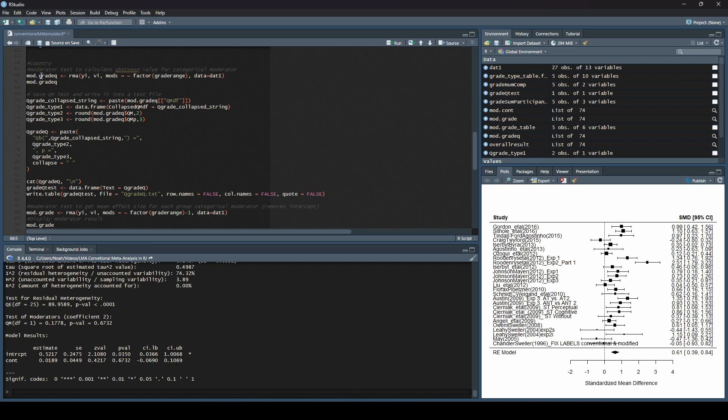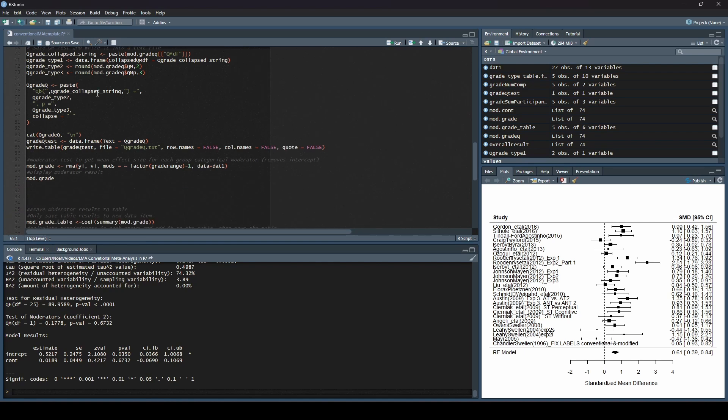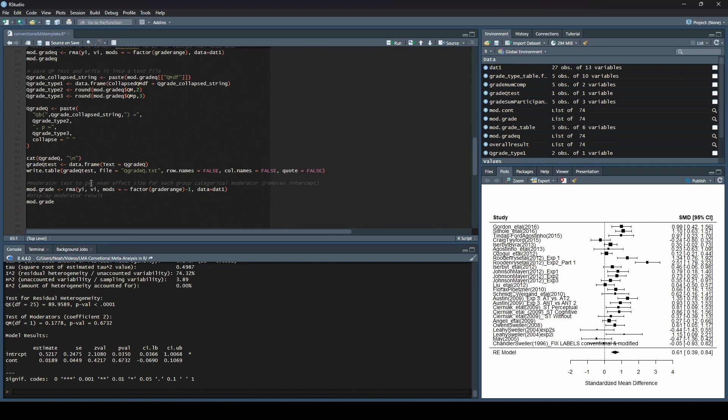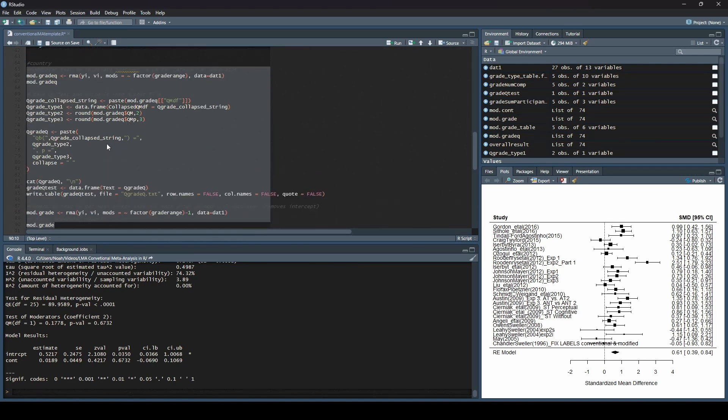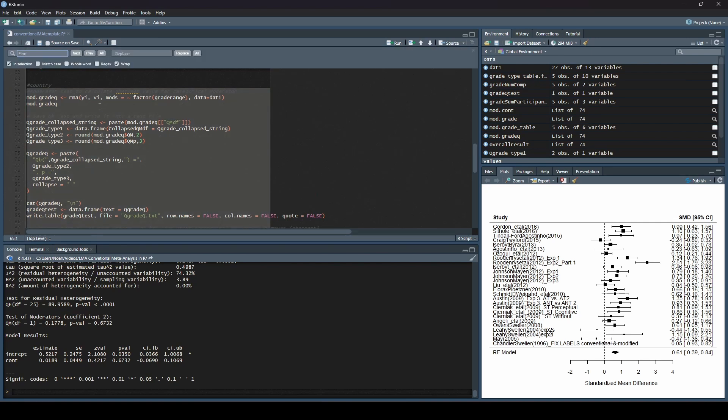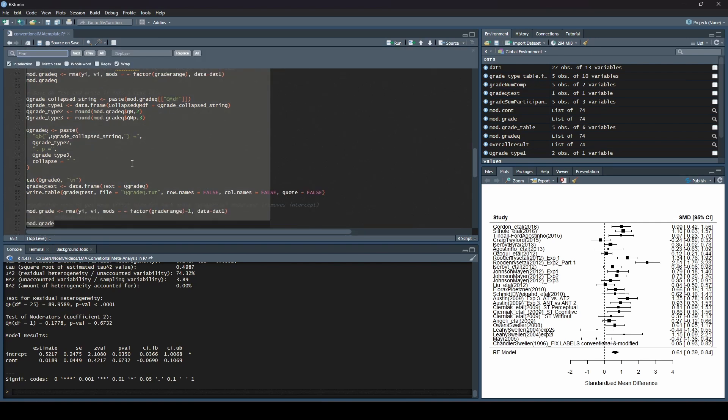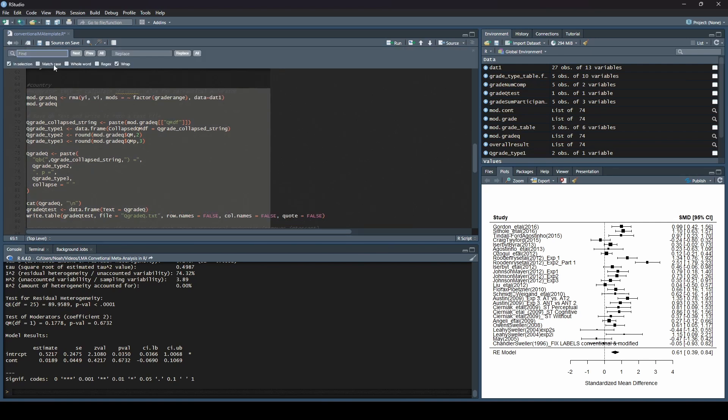Now, the fast way to do this, let me show you the fast way, because the fast way is more fun. So I highlighted just this section of code and I'm going to do control F on a PC, probably command F on a Mac. And I wanted to find mod.grade and I wanted to replace this with mod.country because I know I am analyzing country next. The next thing that I 100% want to make sure is checked is this in selection because I don't want it doing this in the whole code. I only want it doing it in what I selected. I'm going to hit replace.